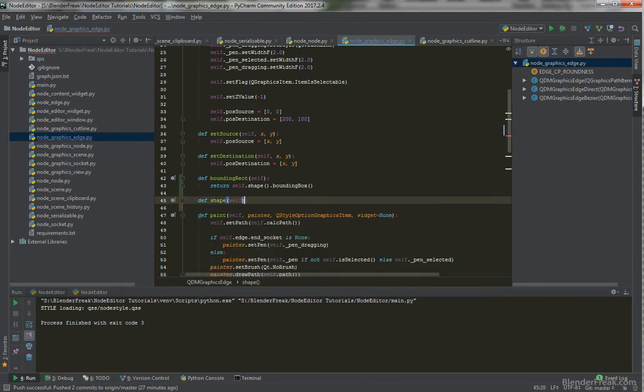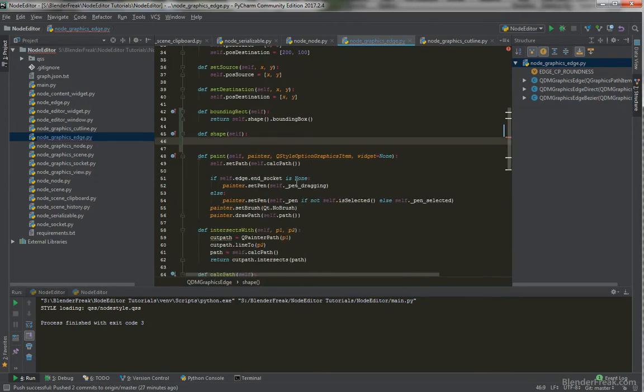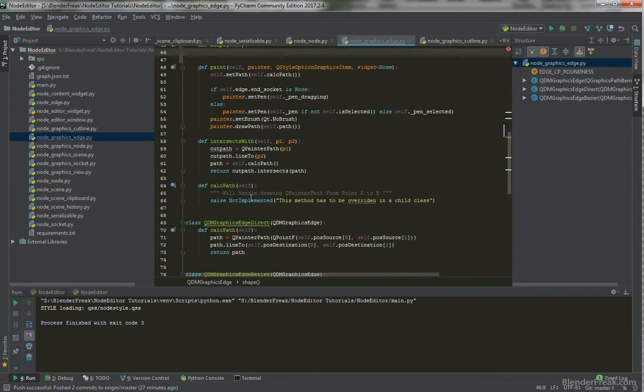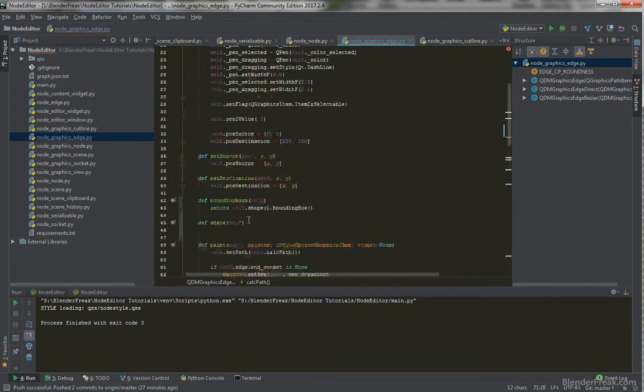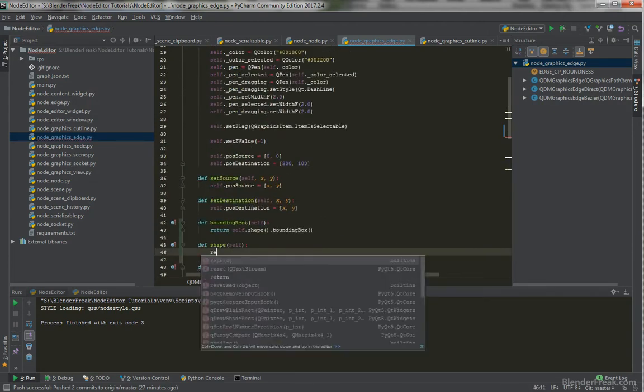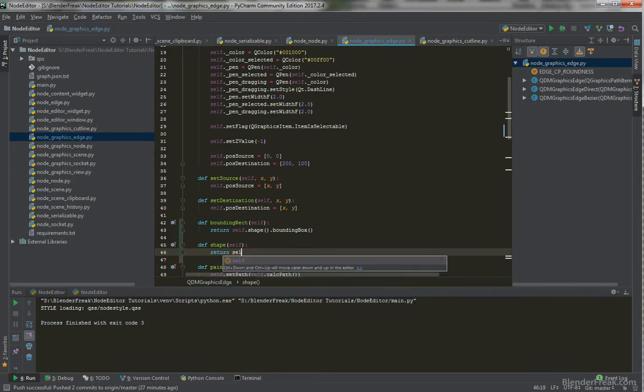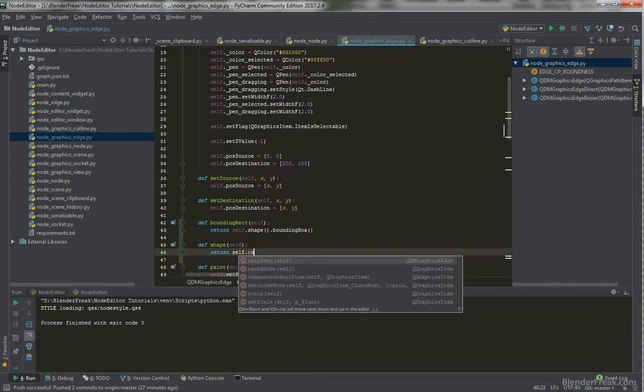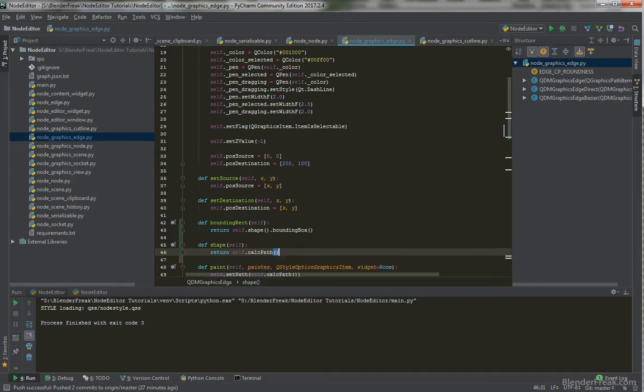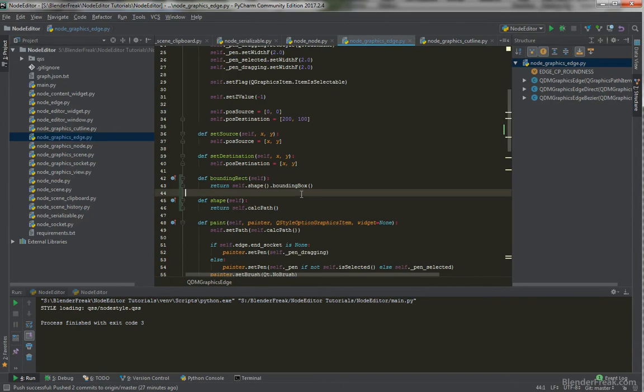So, define shape. And since we got our function calculatePath, which is actually returning the QPainter path, we can say or return self.calculatePath. And this should be working.